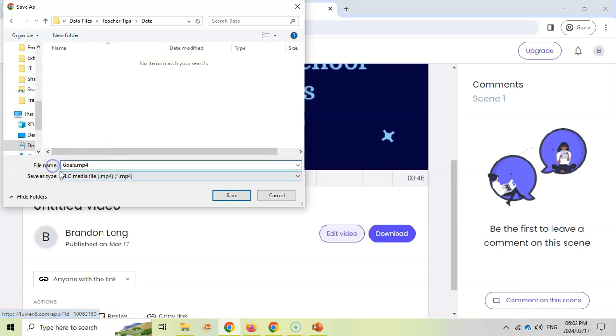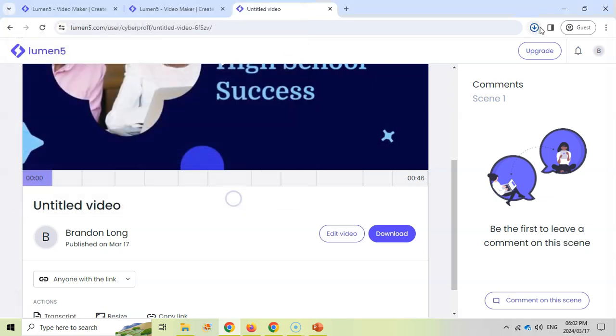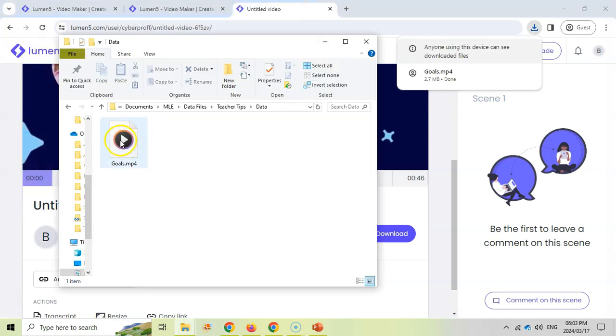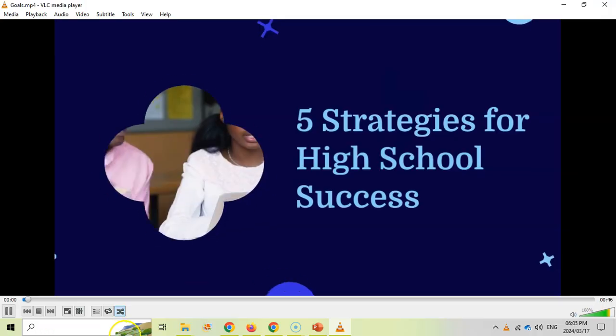I'm just calling it goals. Let's save it. And the video is busy downloading. So there we can see the video is finished downloading. So let's go see what it looks like.